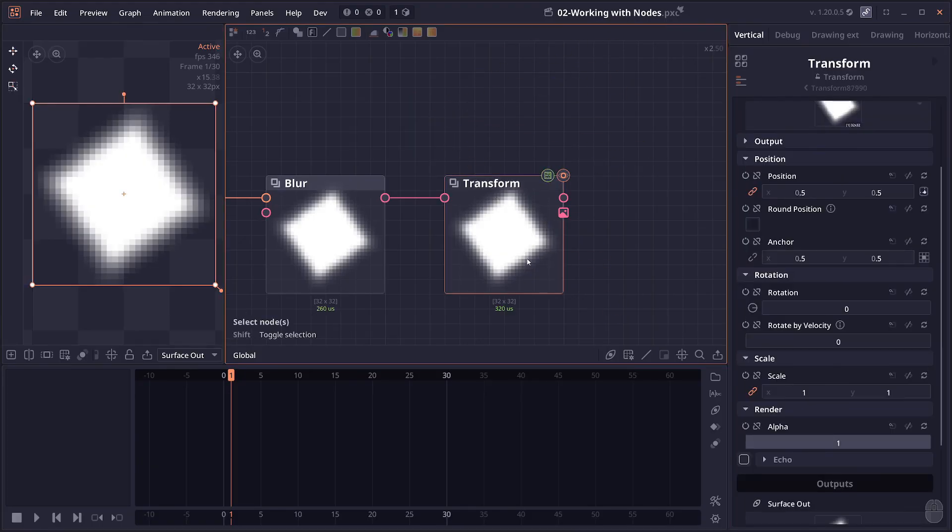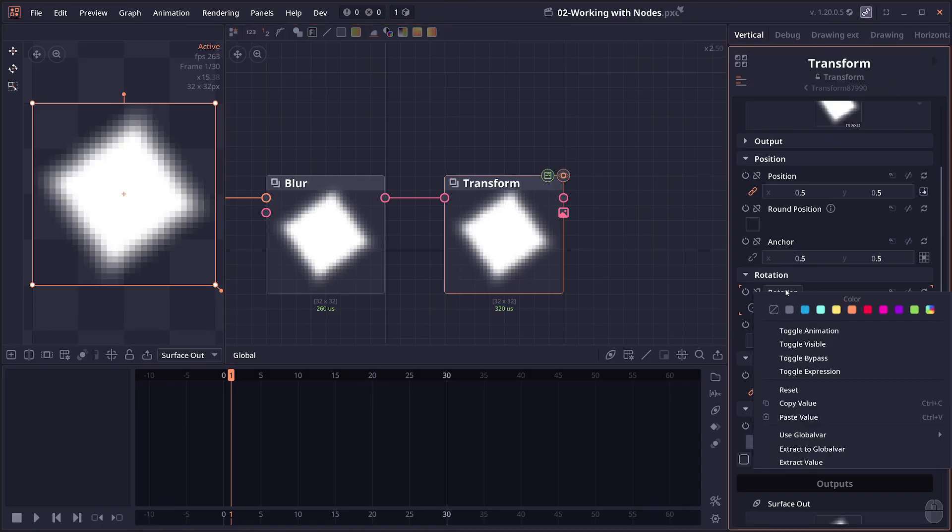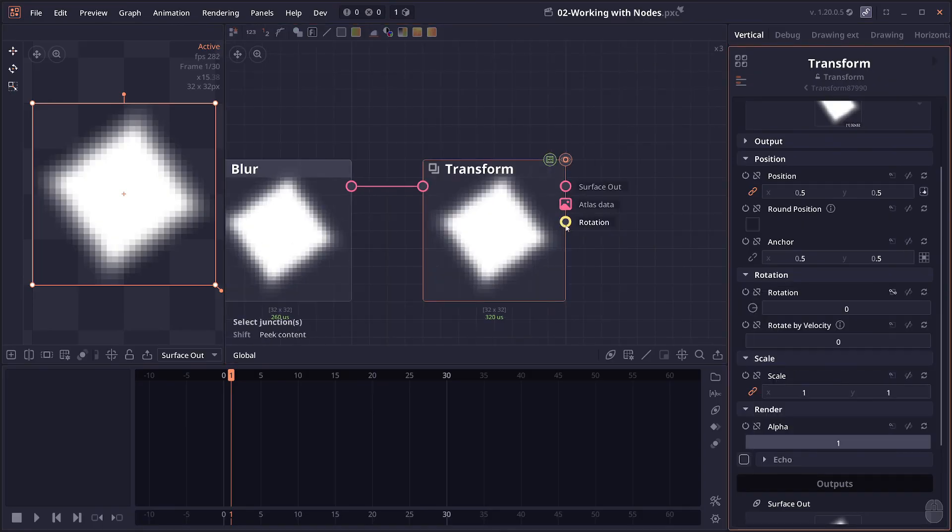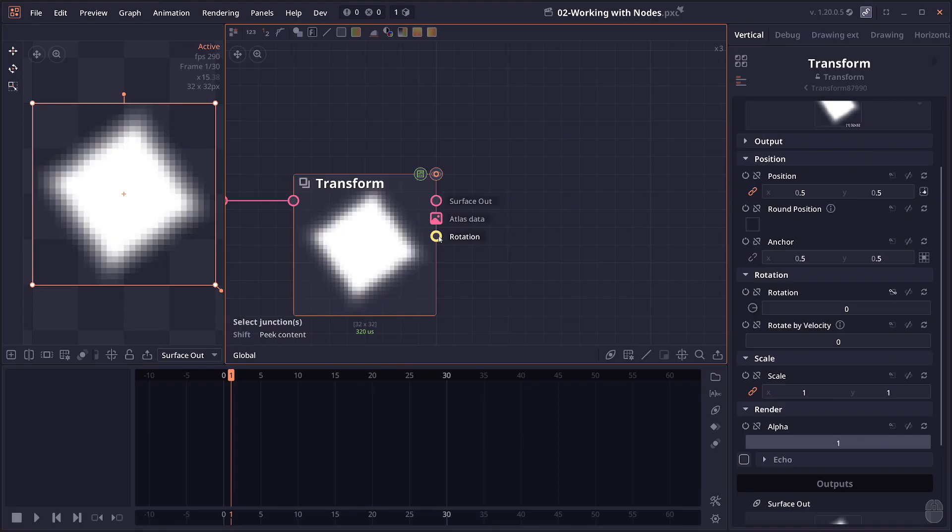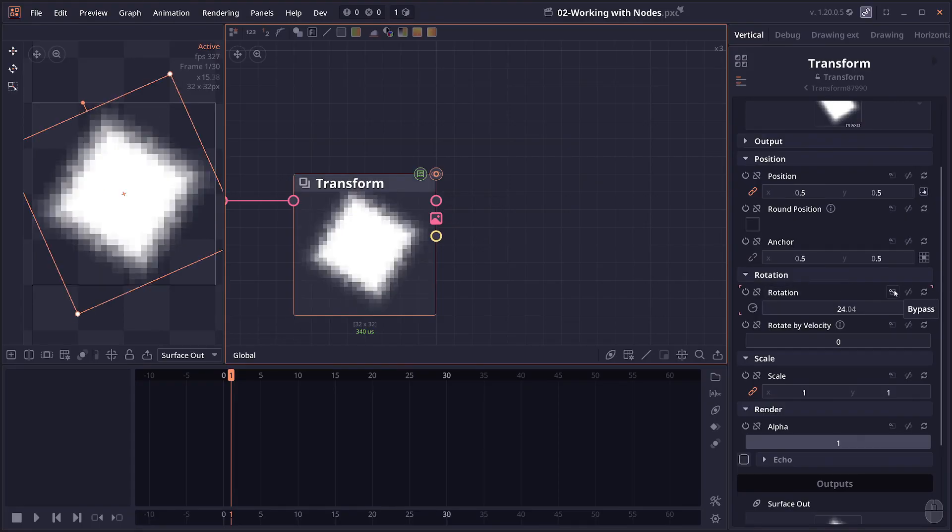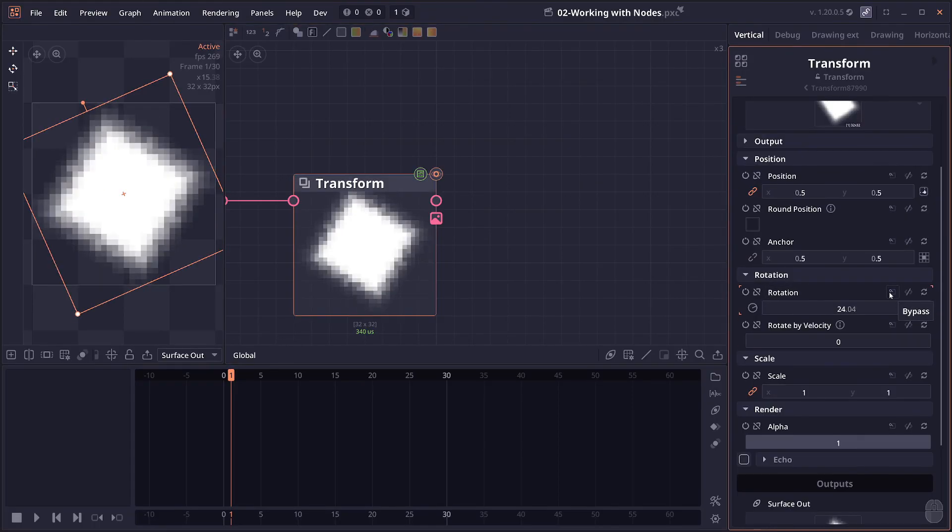The second way is to use value bypass, so you can right click on the properties and then click on toggle bypass. This will add a new output for you which will contain the same values as the input property here. You can also click on the button here to toggle bypass on and off.